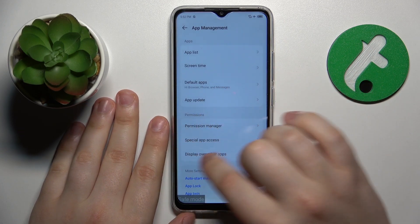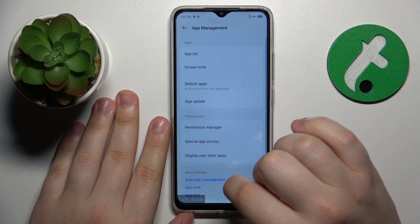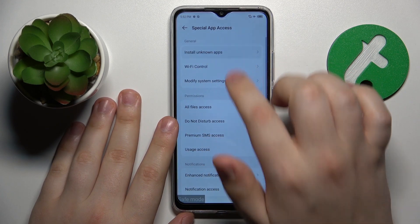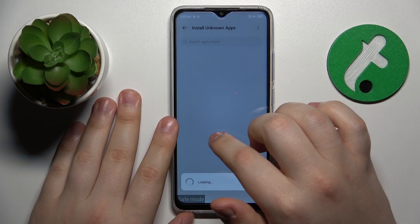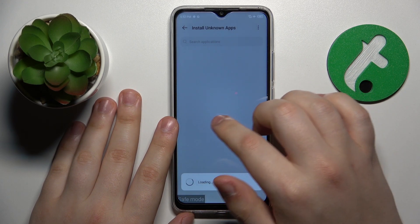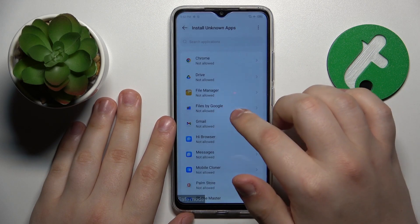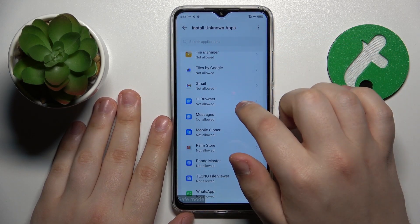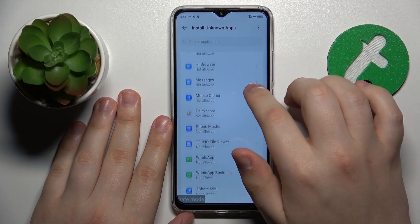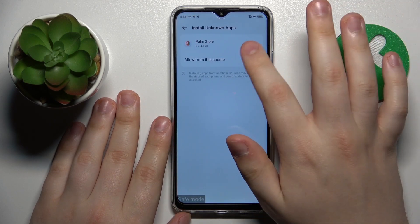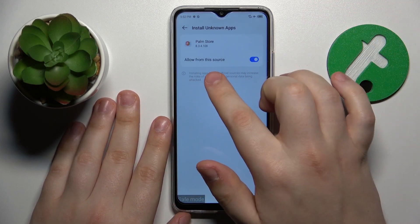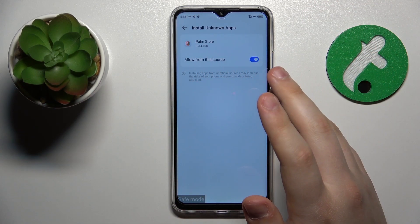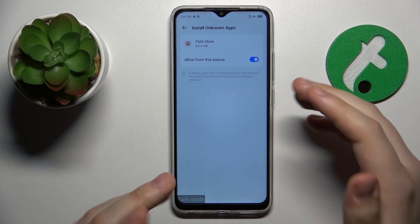Go for special app access, install unknown apps, and see if any suspicious app has the install unknown apps permission. This app I do not recognize and it has this permission which allows this app to install other apps, which can be a source through which viruses and malware come to your phone.